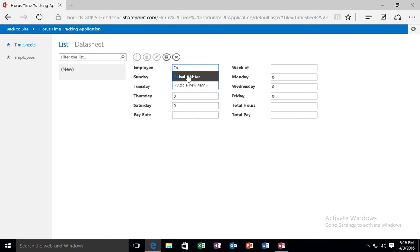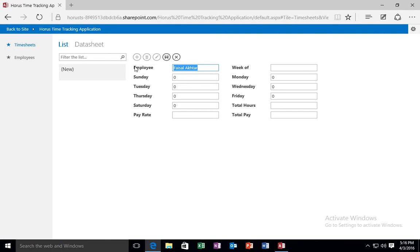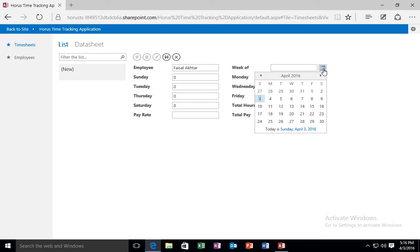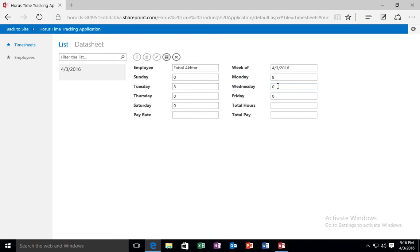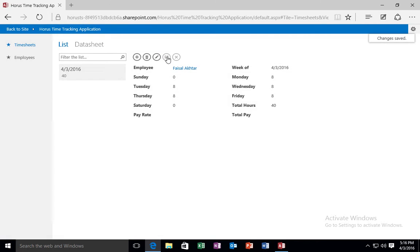I can also say John Smith, but in this case I'm entering my own name. For the week of, let's say today is, so let's say I'm entering for the week of, actually this is a good example, for the week of this week. On Sunday I didn't work. On Monday I worked eight hours. Tuesday I worked eight. Wednesday I worked eight. Thursday I worked eight. Friday I worked eight. And I click save.